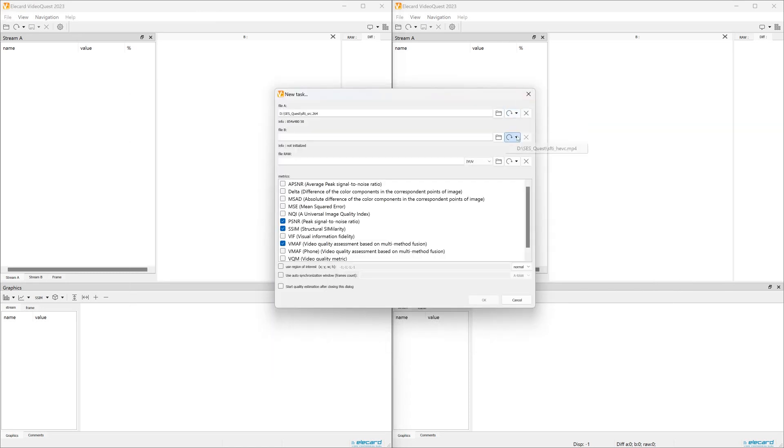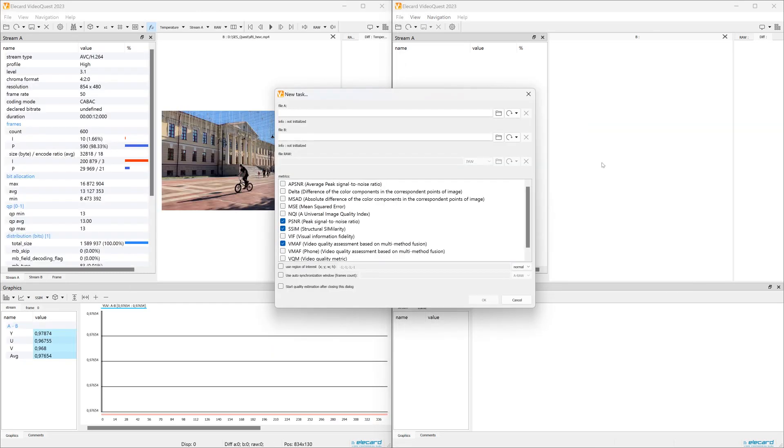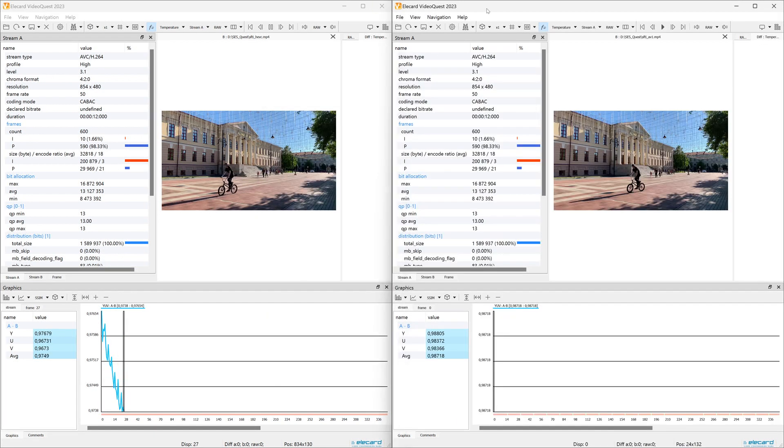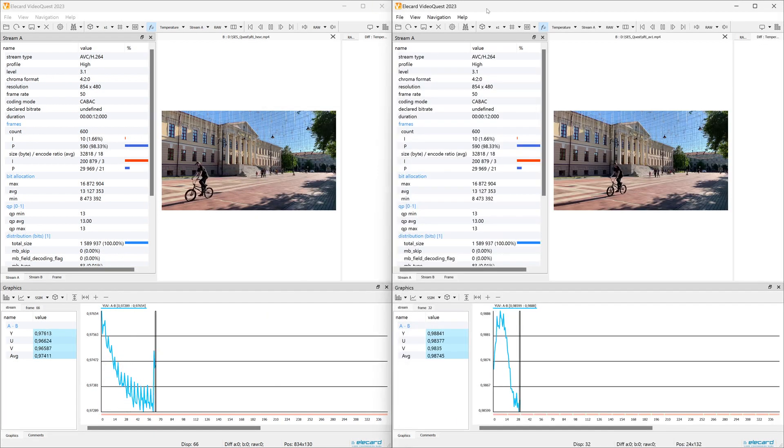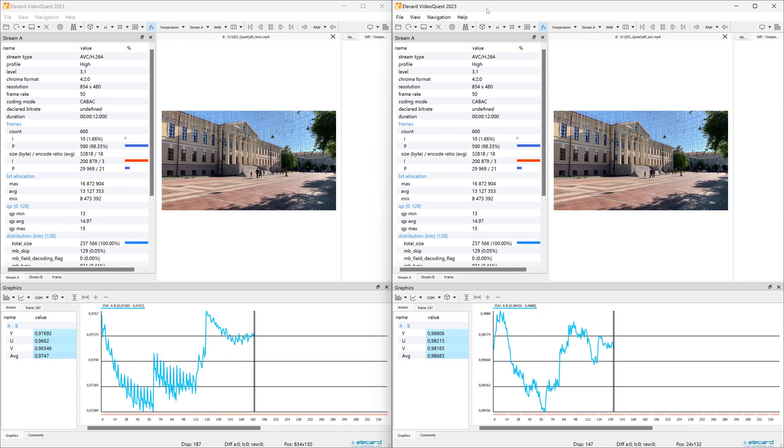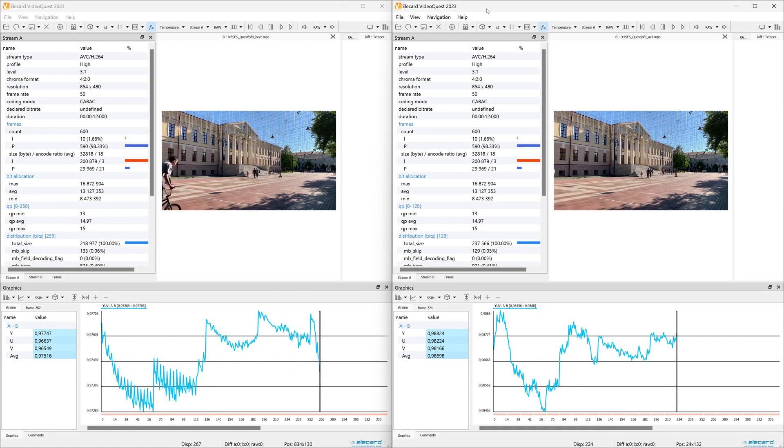Alternatively, you can run two copies of the tool and calculate metrics separately for each pair of video sequences. Note that it is crucial that video files A and B are compared against the same reference file.